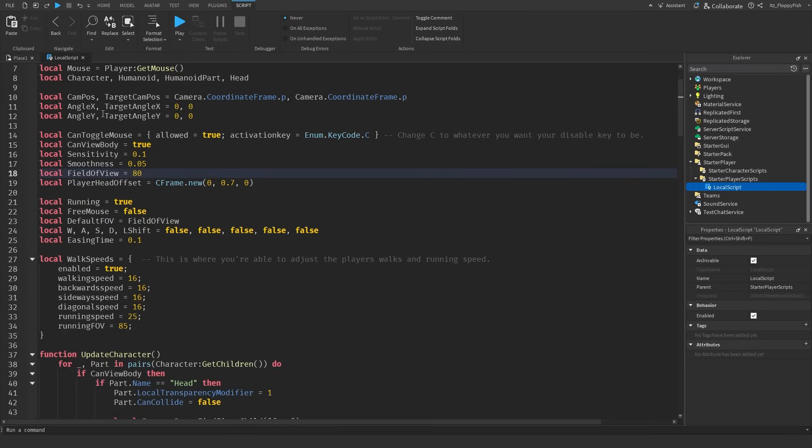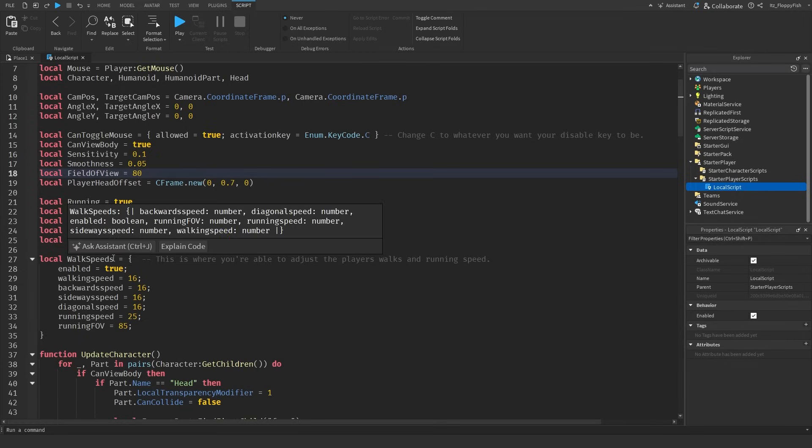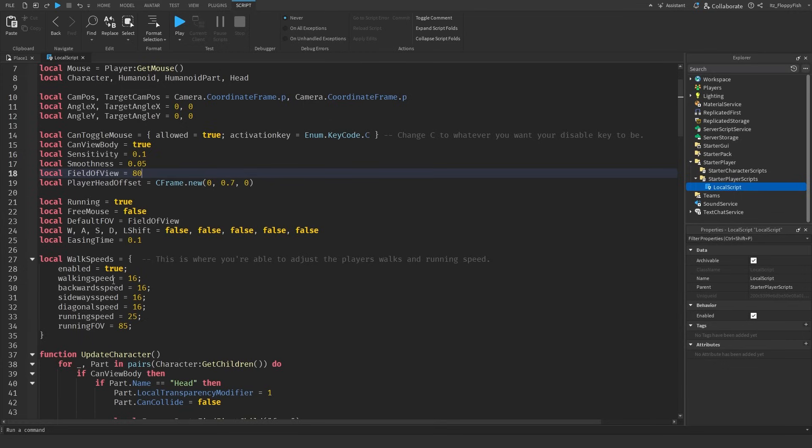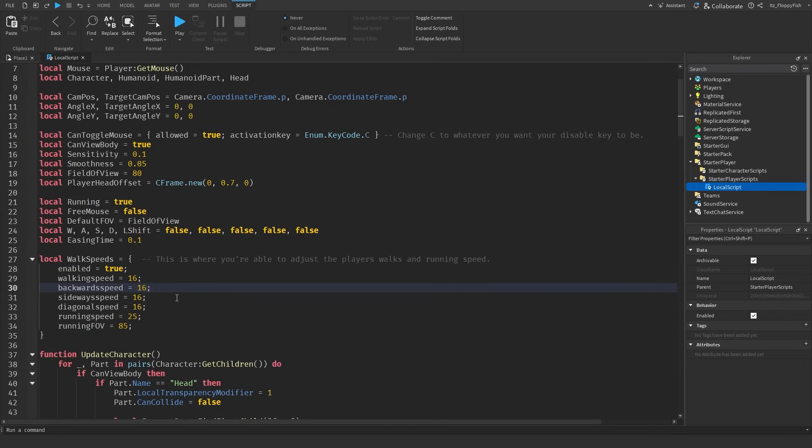The only other area is over here in line 27, local walk speeds. This is basically determining the player's walk speeds for their movements. For instance walking speed is going to be 16, I'm pretty sure that is the default walking speed on Roblox. We've also got backwards speed, we're just going to keep it the same as the walking speed but you're more than welcome to adjust that to something lower. We've also got sideways speed, again we're just keeping it as our default walk speed 16, diagonal speed, again just going to be at 16.